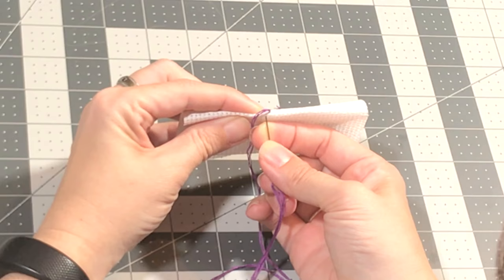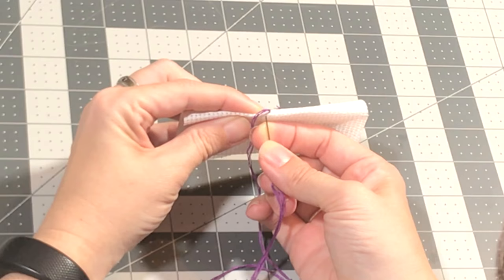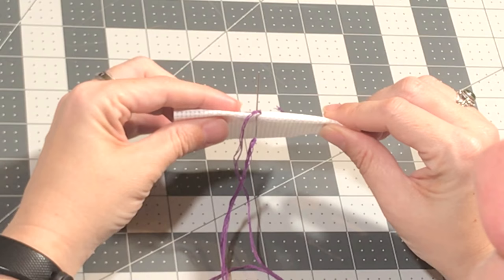The tricky part about the sewing method is getting the tension right. It can be very easy to make this too tight while your fabric is folded in half.